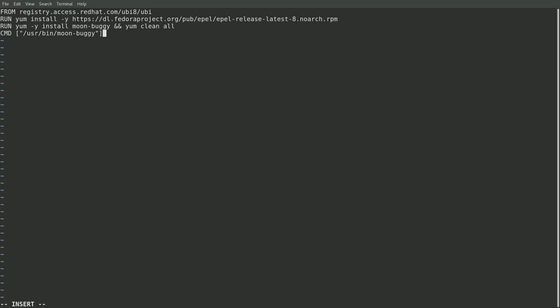Next, it will run a yum install on the moon buggy package. And finally, set the containers command to moon buggy. Moon buggy is a simple text-based game, and it's just a sample application that I'm using in this demo.